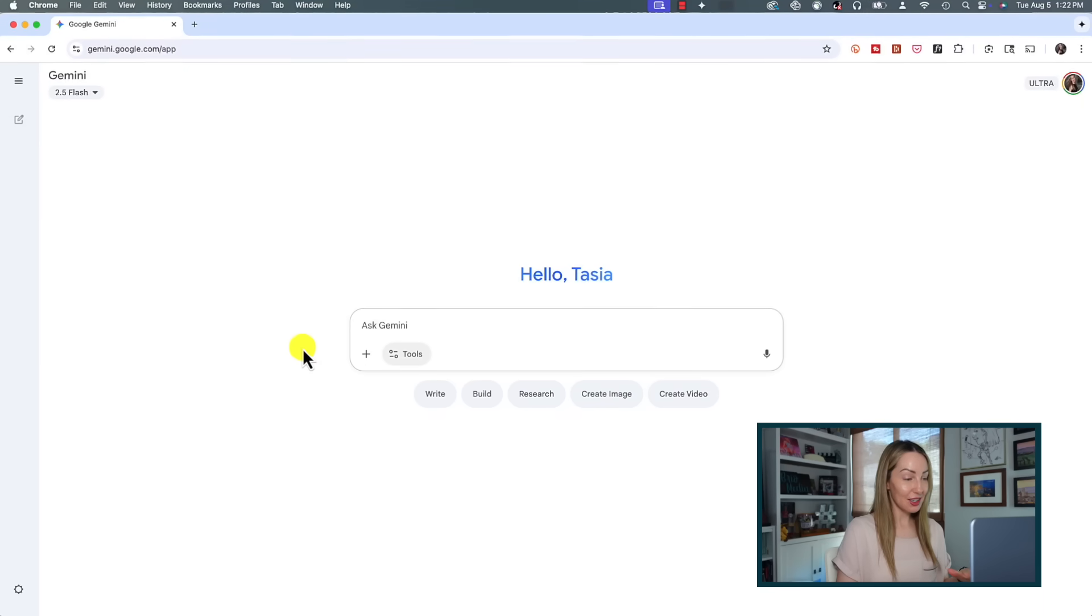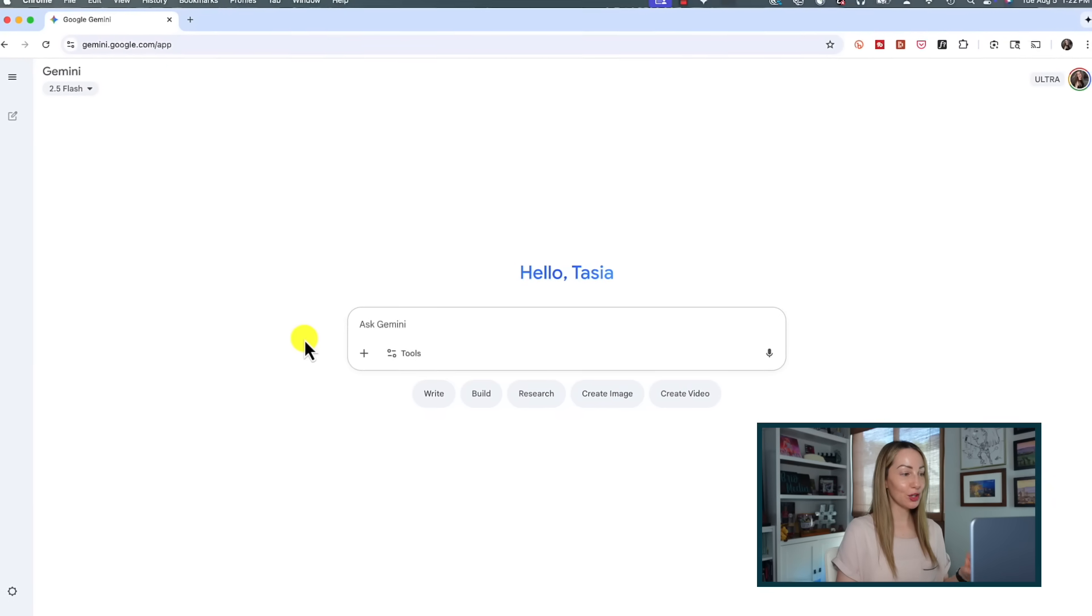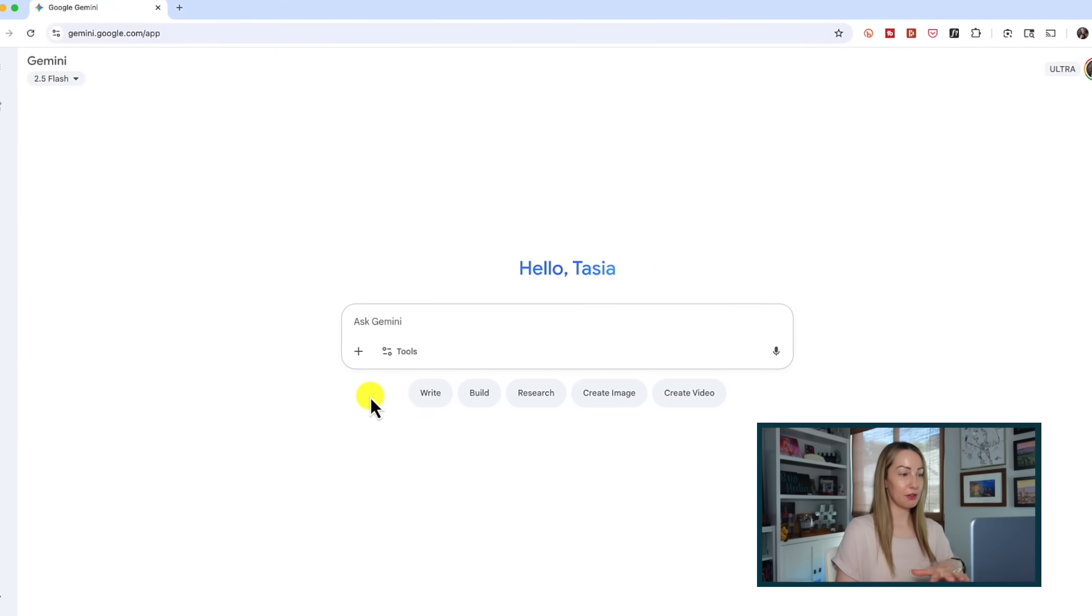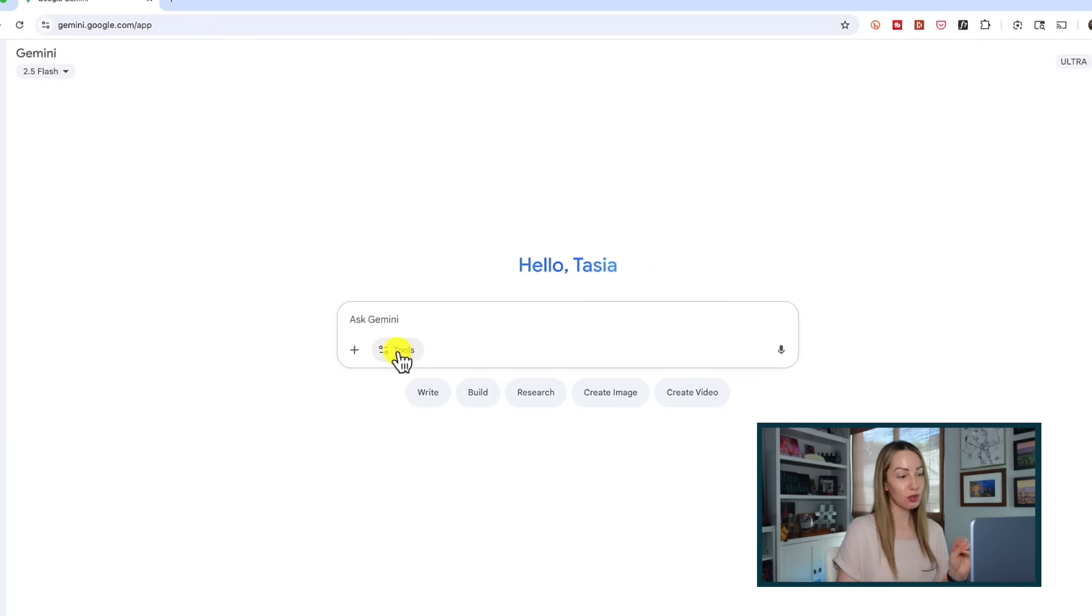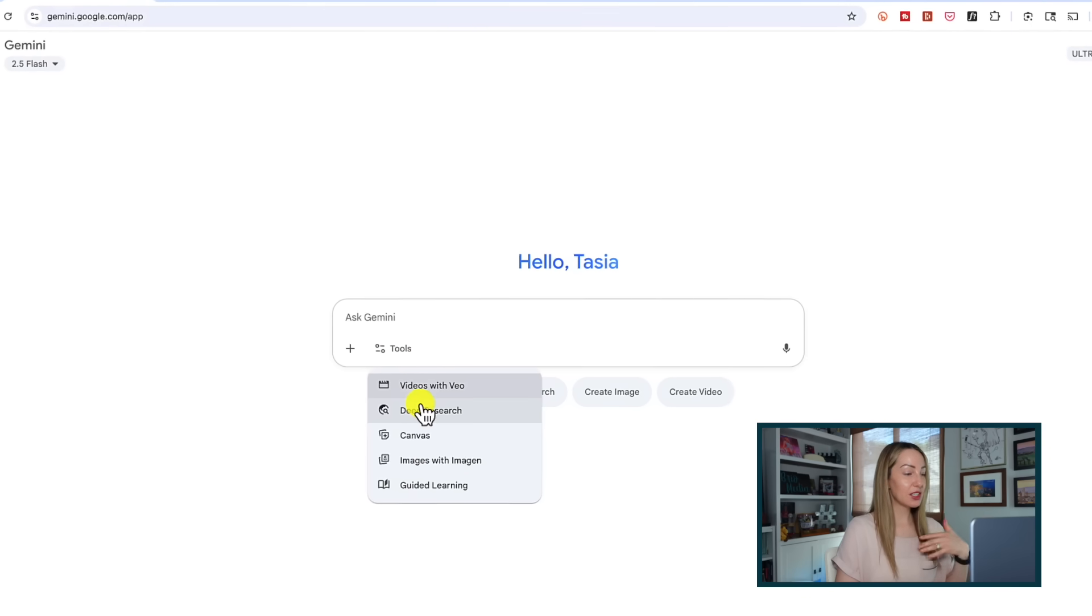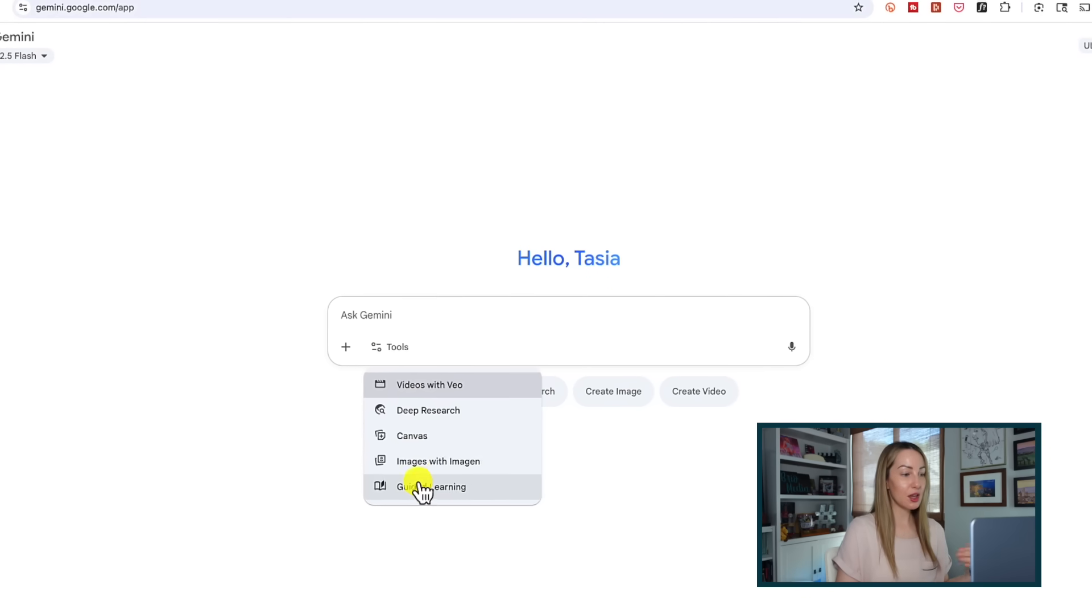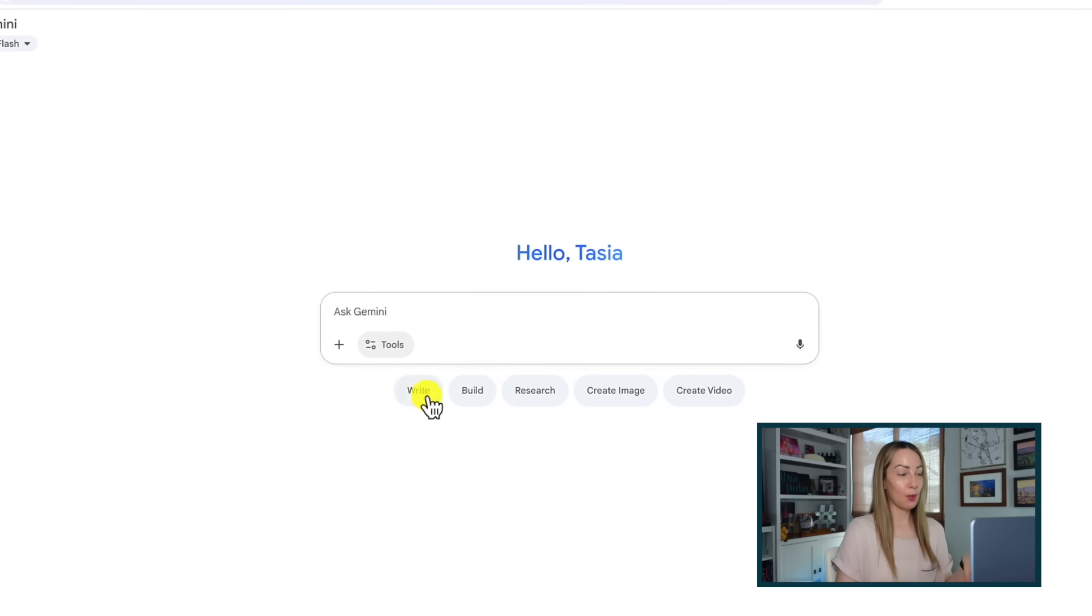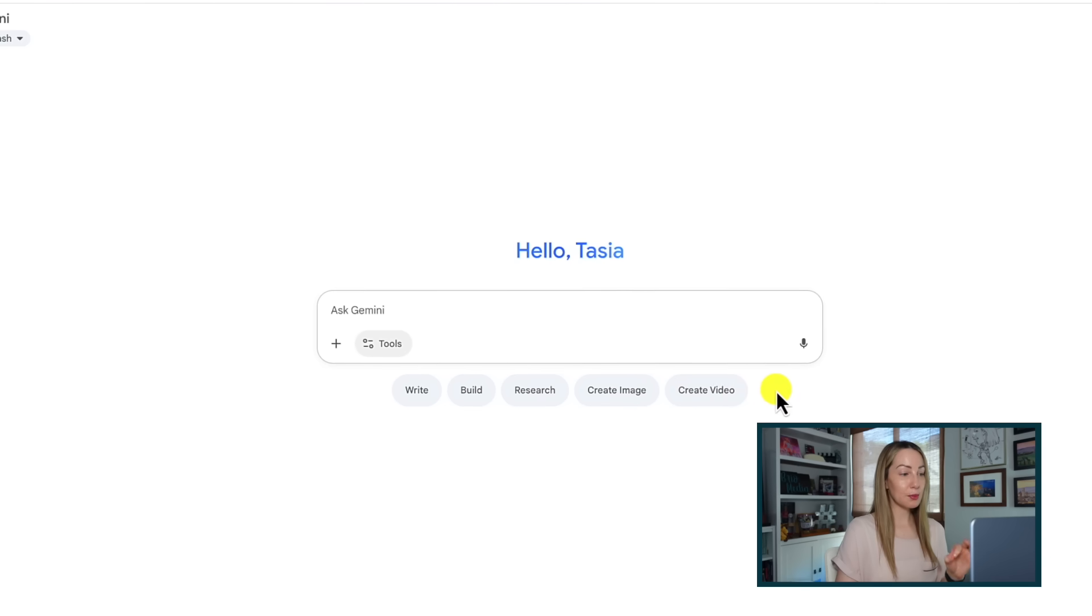First, if it's been a minute since you've accessed Gemini on the web, you're gonna notice your new chat prompt bar is now located front and center with a tools toggle where you can create videos, dive into deep research or canvas, create images, or enter a guided learning prompt. There are also quick access buttons under the prompt bar, but we both know that's not the Gemini update you came here for.